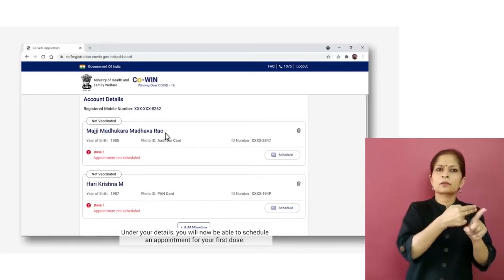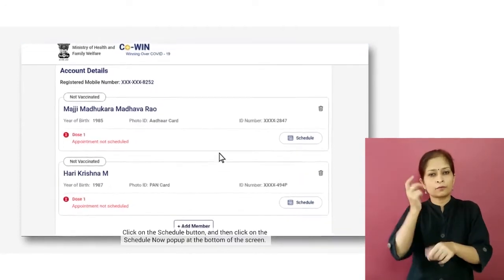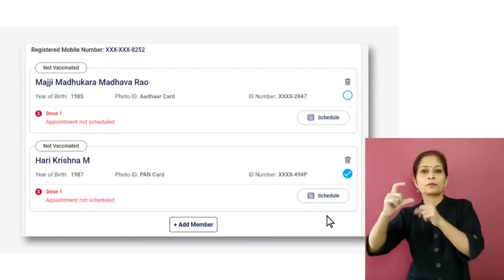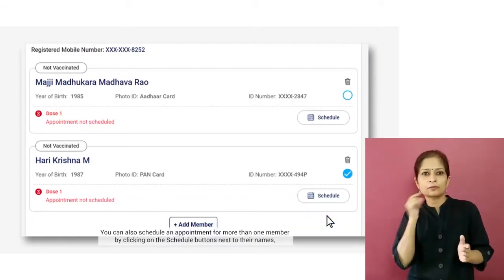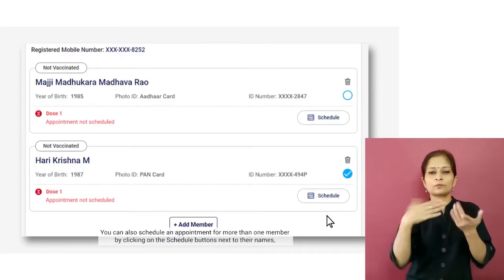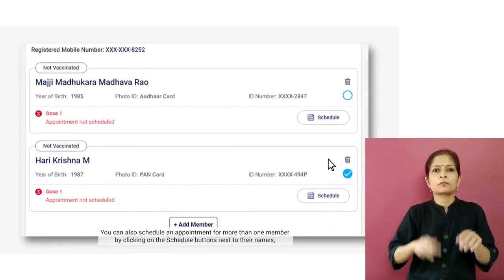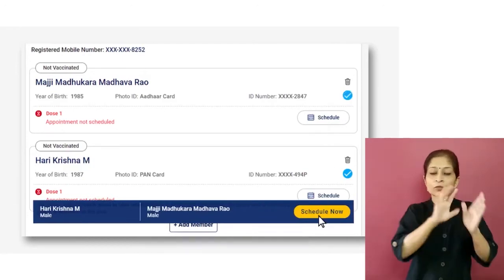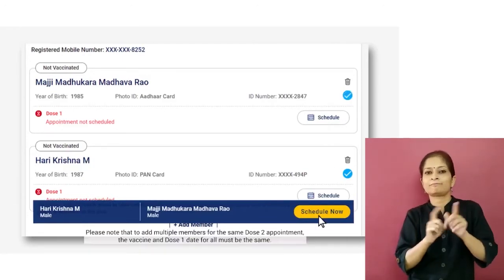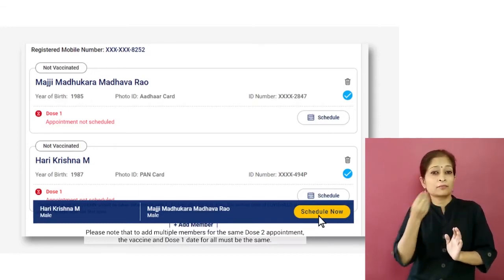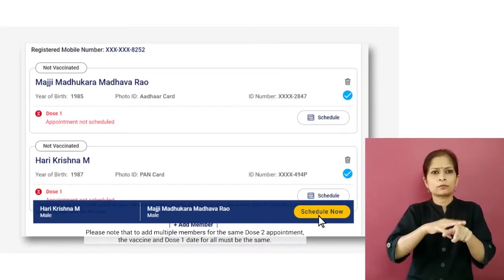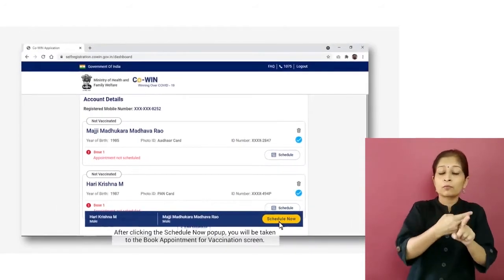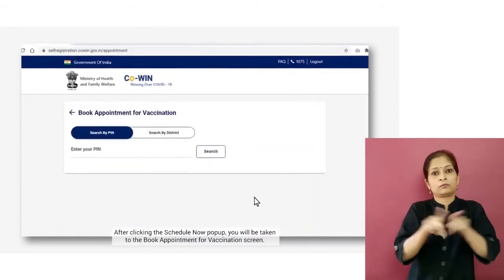Now let's schedule a vaccination appointment. Under your details, you will be able to schedule an appointment for your first dose. Click on the Schedule button and then click on the Schedule Now pop-up at the bottom of the screen. You can also schedule an appointment for more than one member by clicking the Schedule buttons next to their names. Please note that to add multiple members for the same dose appointment, the vaccine and dose one date for all must be the same.